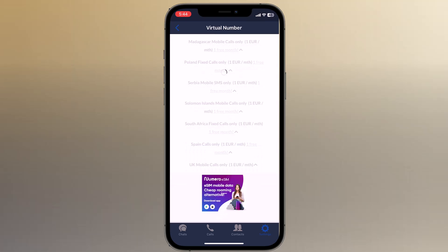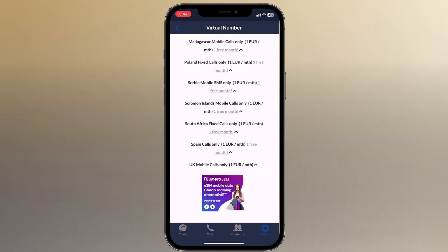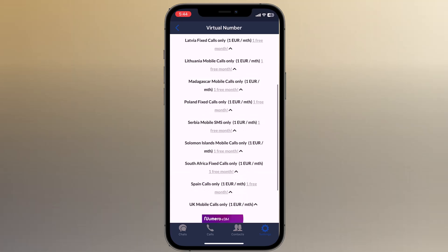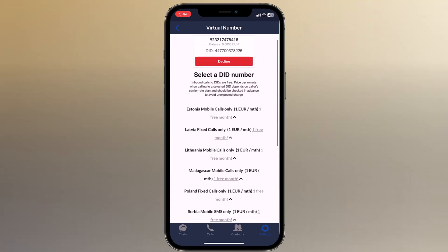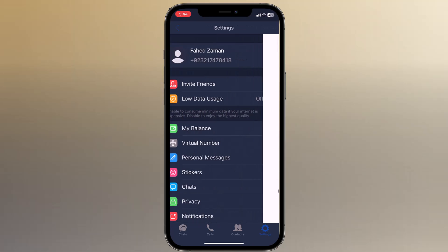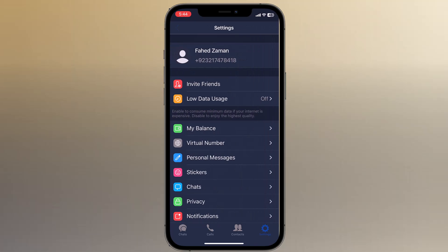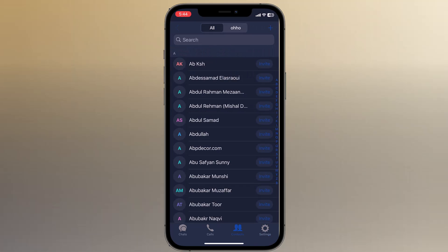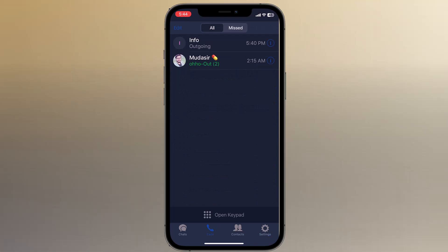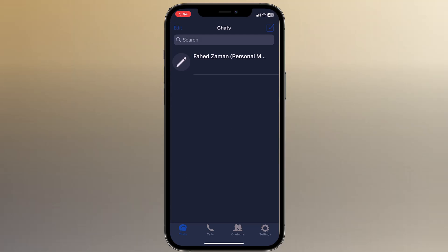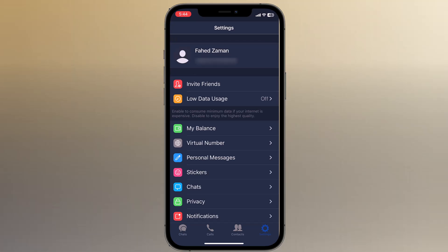If you are not sure about how much a call will cost, type in the number you would like to call or select it from your phone book, and OHO will show you the charge per minute. With this amazing app you can make international calls at a very cheap rate and also get a virtual number free for one month.